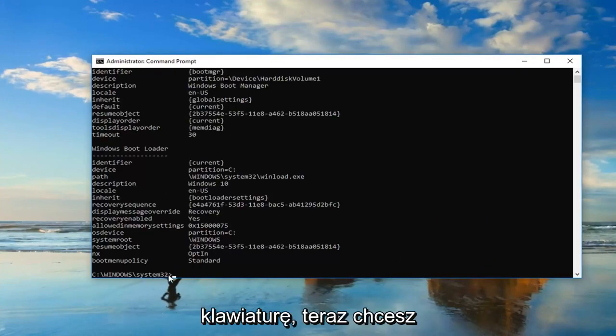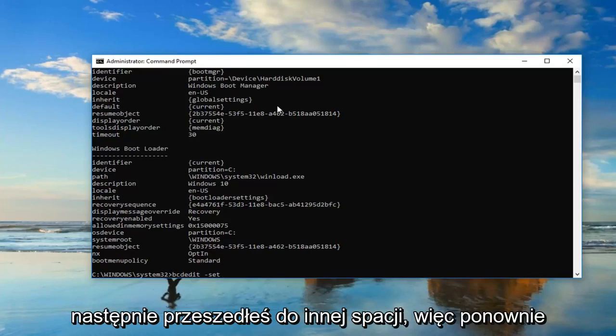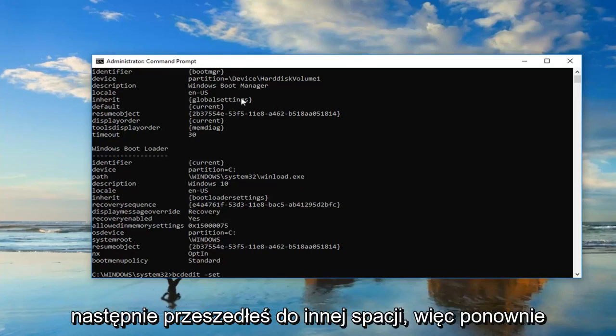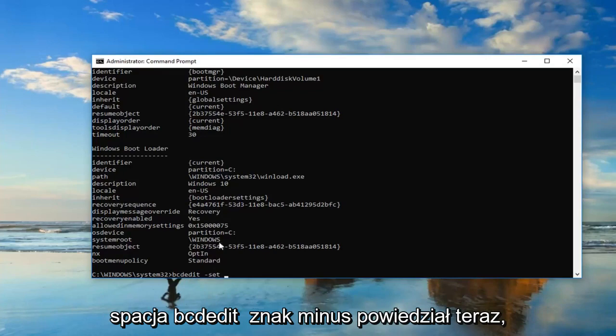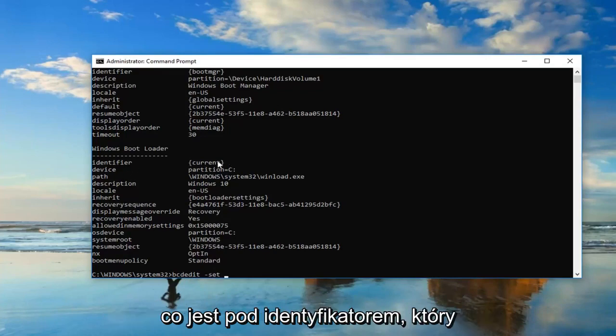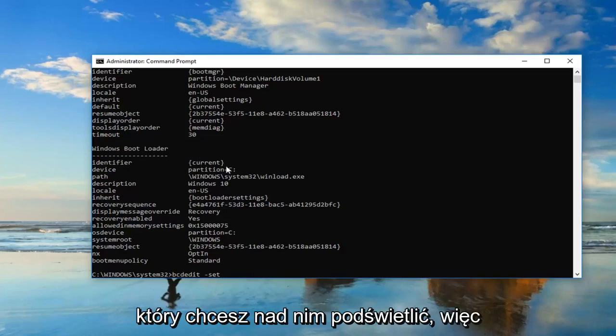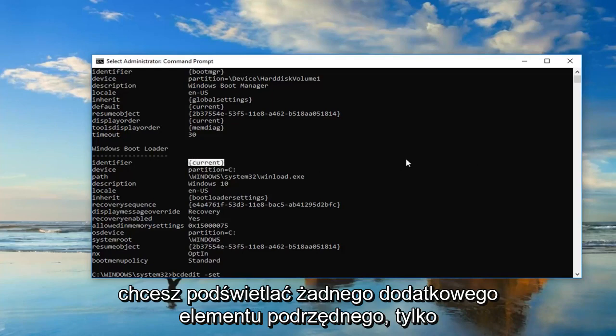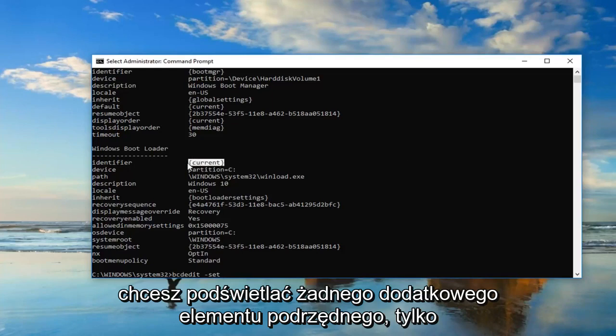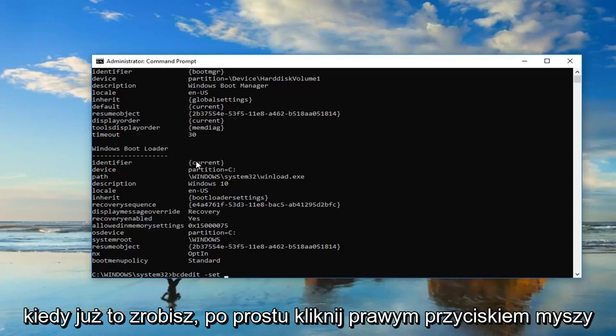Now you want to type in bcdedit space minus sign set. Now, whatever is underneath identifier, or I should say right across from it underneath Windows Boot Loader, you want to highlight over it, including the end brackets. You don't want to highlight any extra stuff, just the brackets and whatever is in here. So once you've done that, just right-click on it one time.